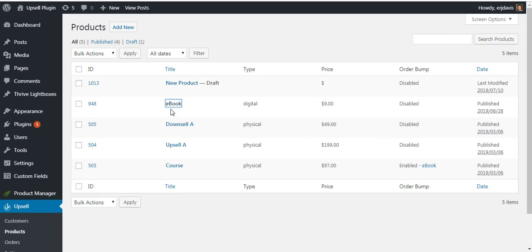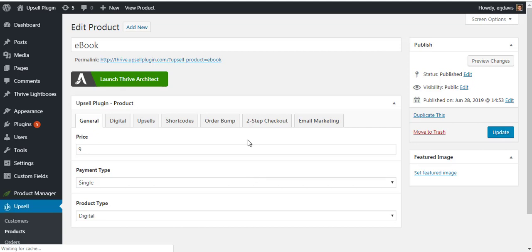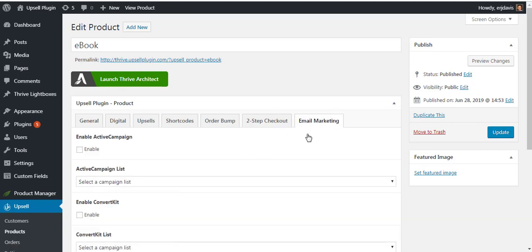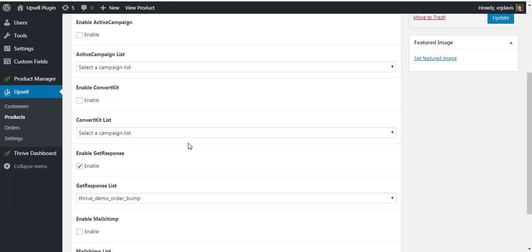So inside the upsell plugin for each product that you create, you have the ability to associate that with a list inside your email marketing. So here we are on the GetResponse. So every time somebody purchases the order bump, I'm saying, add these people to the order bump list on GetResponse. So you can do this with every single product that you have inside of the upsell plugin on a per product level.